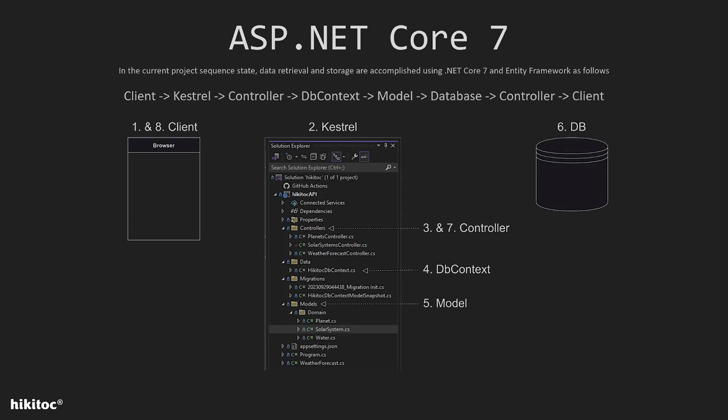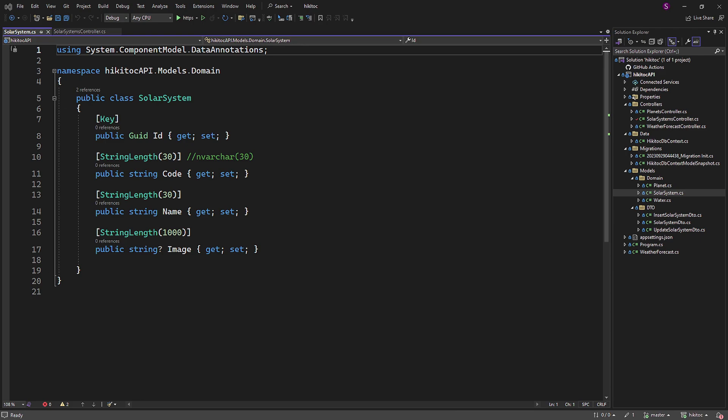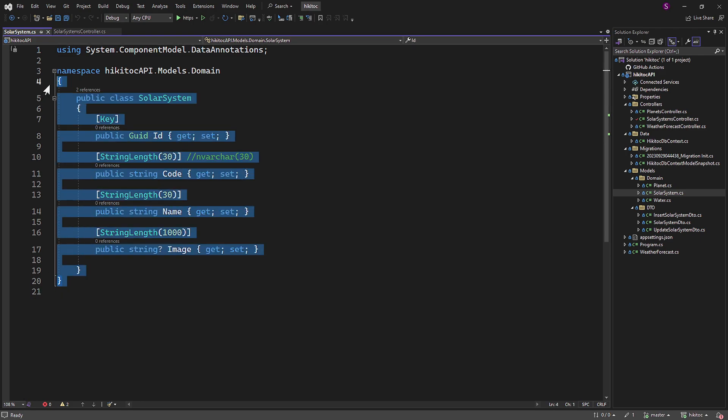On your screen is the diagram from the lesson when we implemented the DTO. Item number 5 on this diagram, to put it simply, represents a model based on a simple class. Let's open this file. This file is an example of a POCO, which stands for Plain Old CLR Object class.